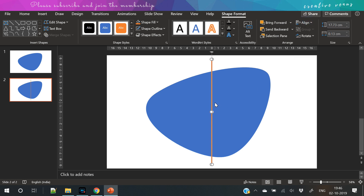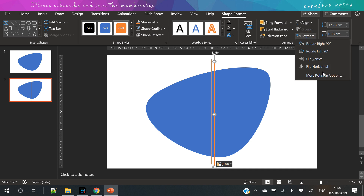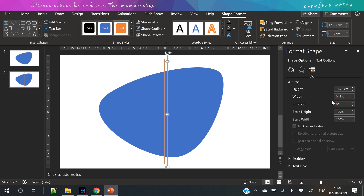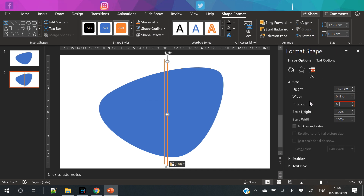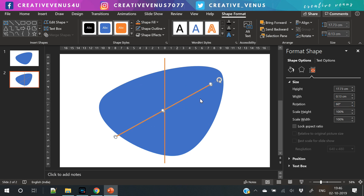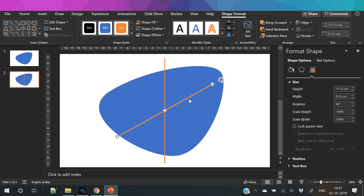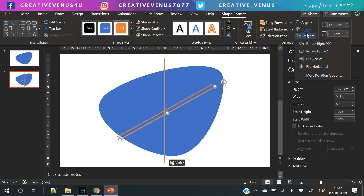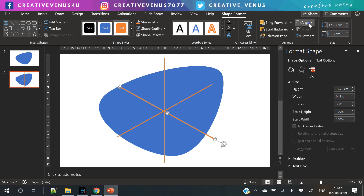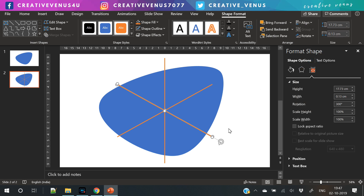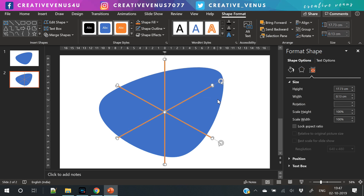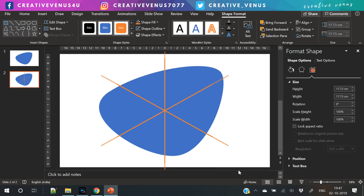Now draw this rectangular line, remove its outline, and fill some color. Duplicate it, then rotate it by 60 degrees like this — make sure it is at the center. Again duplicate and flip horizontally, and you will get a shape like this.